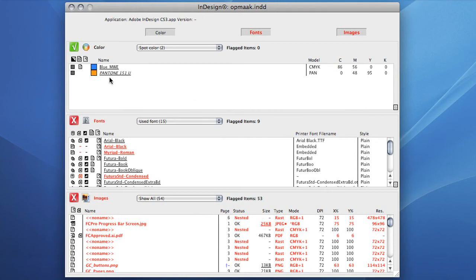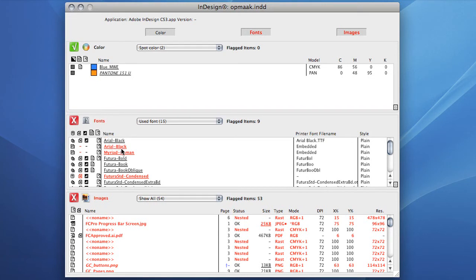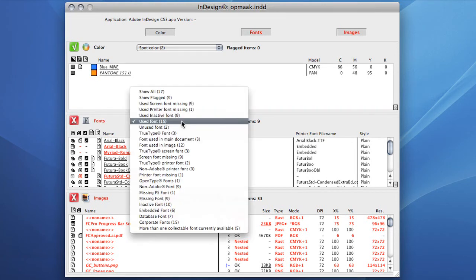All items without errors are now also visible, displayed in black. Simply by using the pull-down menu it is easy to detect for instance the spot colors that are used in the document, number 3 in the top 10, and if they were used in the text or in an image.